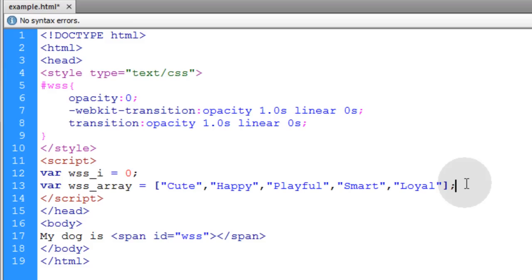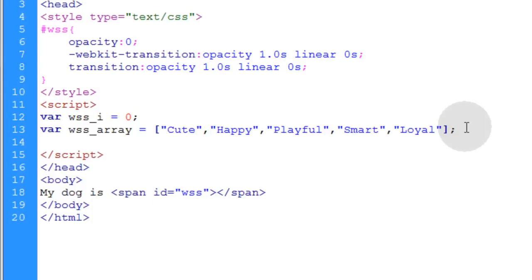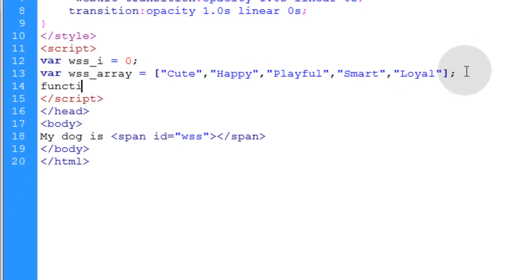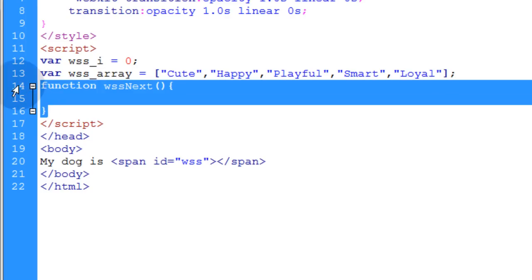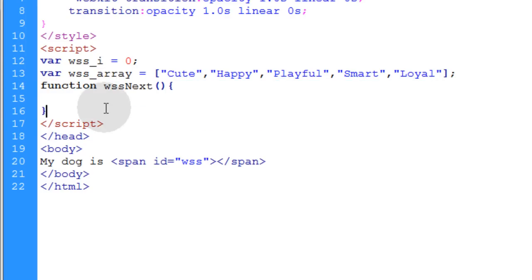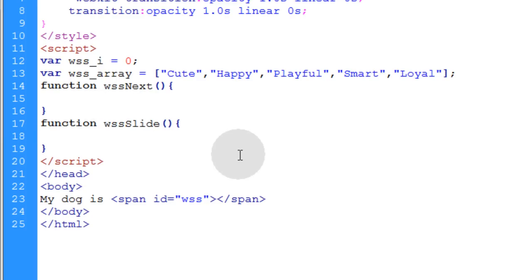So right under where I assign this array I can put my first function. I'm going to have two little tiny functions. The first one we'll name function word slideshow next open close parenthesis opening curly brace and go down a couple of lines and put in your closing curly brace. You can just copy the structure for that function. Go down one line and put another function in place and this one you want to name wss slide.